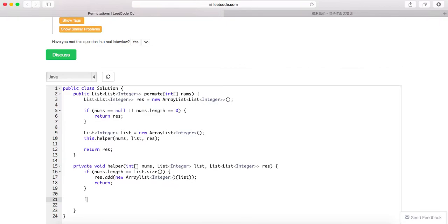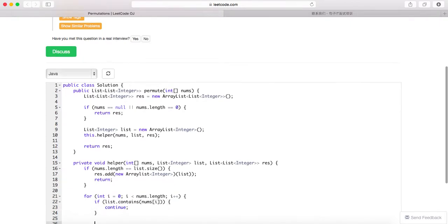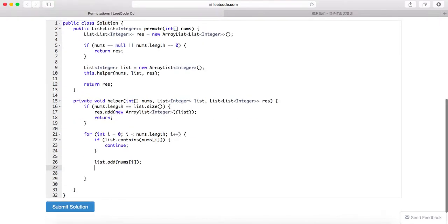Okay, and then you just need to loop through this array and you want to check whether this element has been added or not. If not, you want to add this element and then keep going.